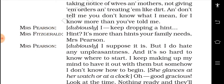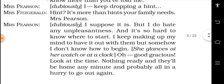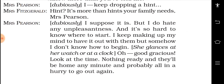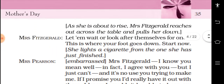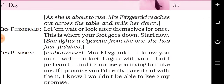'And it's so hard to know where to start. I keep making up my mind to have it out with them, but somehow I don't know how to begin.' She glances at her watch or at a clock. 'Oh, good gracious, look at the time — nothing ready, and they will be home any minute, and probably all in a hurry to go out again.' Mrs. Pearson is in tension and is about to rise.